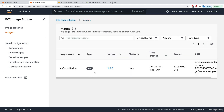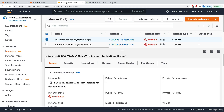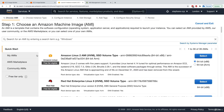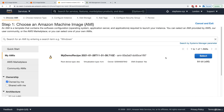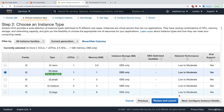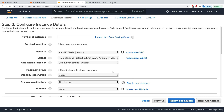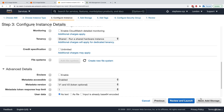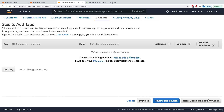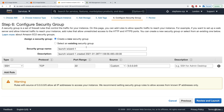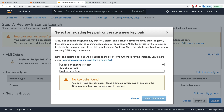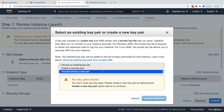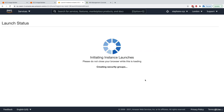The image is now available. Going to Images, we can confirm it was created. To verify it works, I'll launch an instance, go to My AMIs, choose 'my demo recipe', select t2.micro, configure instance details, add storage, add tags, configure a security group allowing SSH from anywhere, then review and launch.